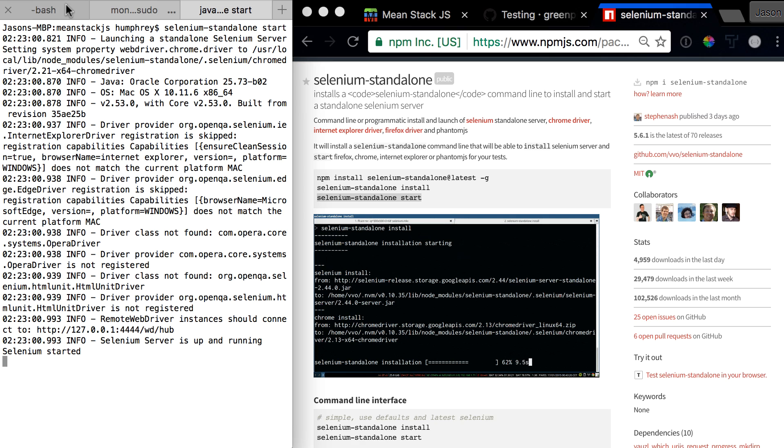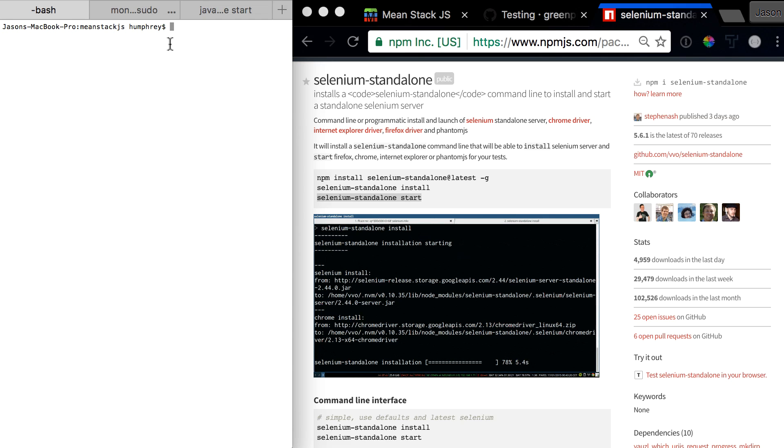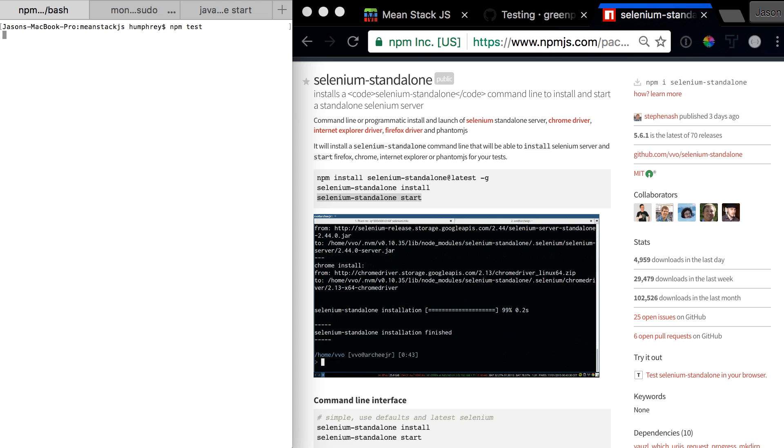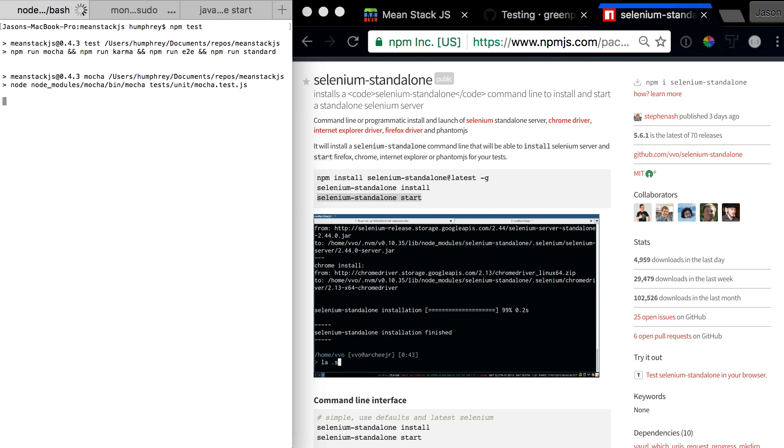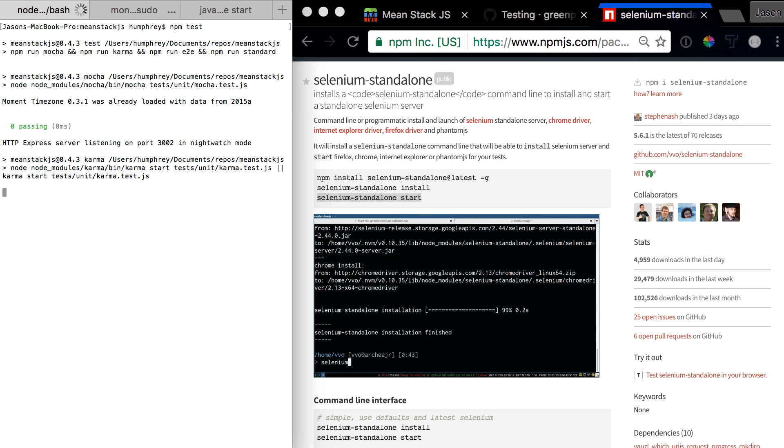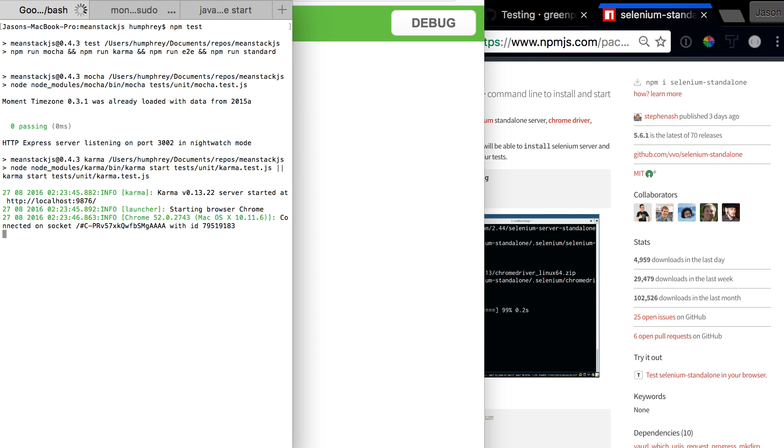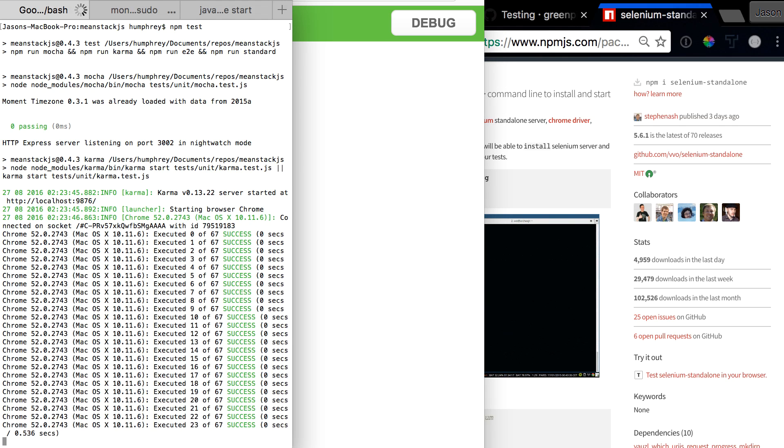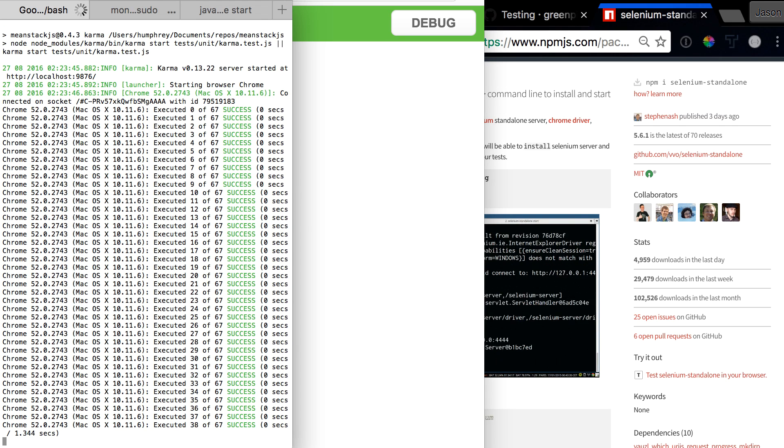Let's go back over here. We're in the right repository, so let's just hit npm test. This will start testing the whole system. I can't really control how the browser pops up, so it will just kind of pop up randomly.